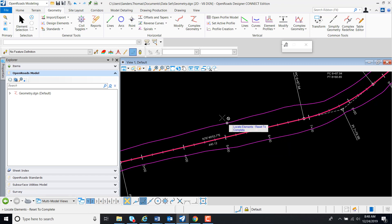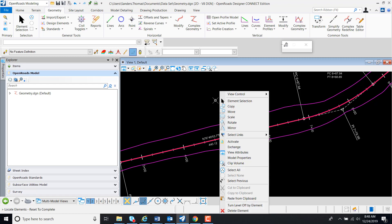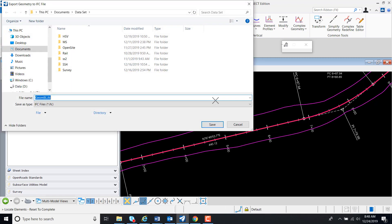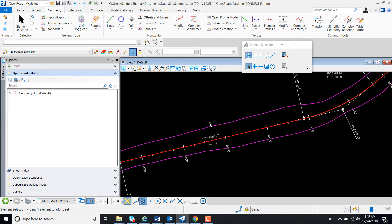My next prompt is Reset to Complete, so I'm going to Reset. I can now save my geometry to my IFC file format, so I'm going to select Save.